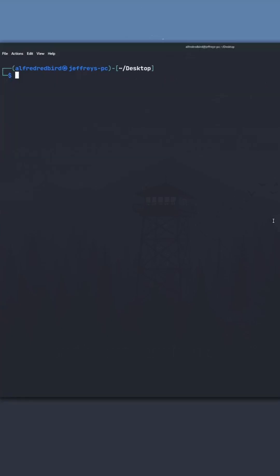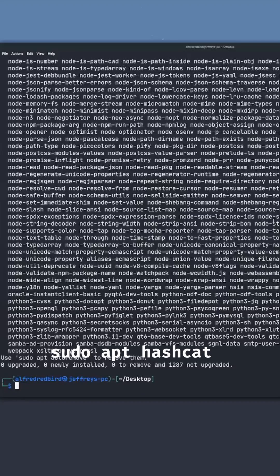Now we need to install hashcat, so we'll type sudo apt install hashcat. Now if you're asked, go ahead and press Y.